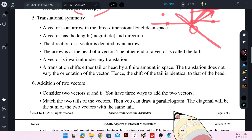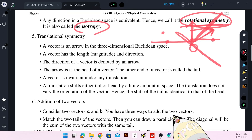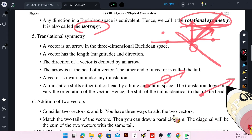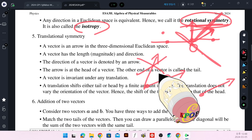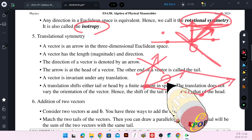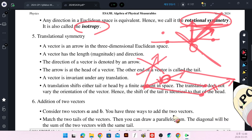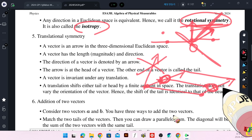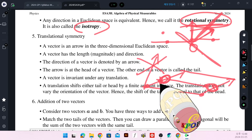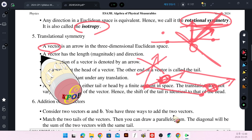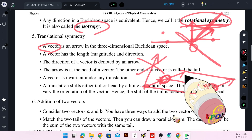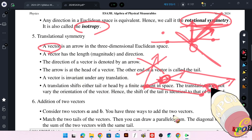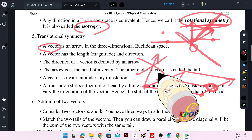Translational symmetry: a vector is an arrow. For example, a displacement vector — I can translate this vector anywhere without changing its direction. By translating and drawing a parallelogram, the length and direction of the arrow are invariant. This is a translational transformation. The translation does not vary the value of a vector. A vector is a common copy of a displacement vector — a vector has length and direction, and both are invariant under translation.